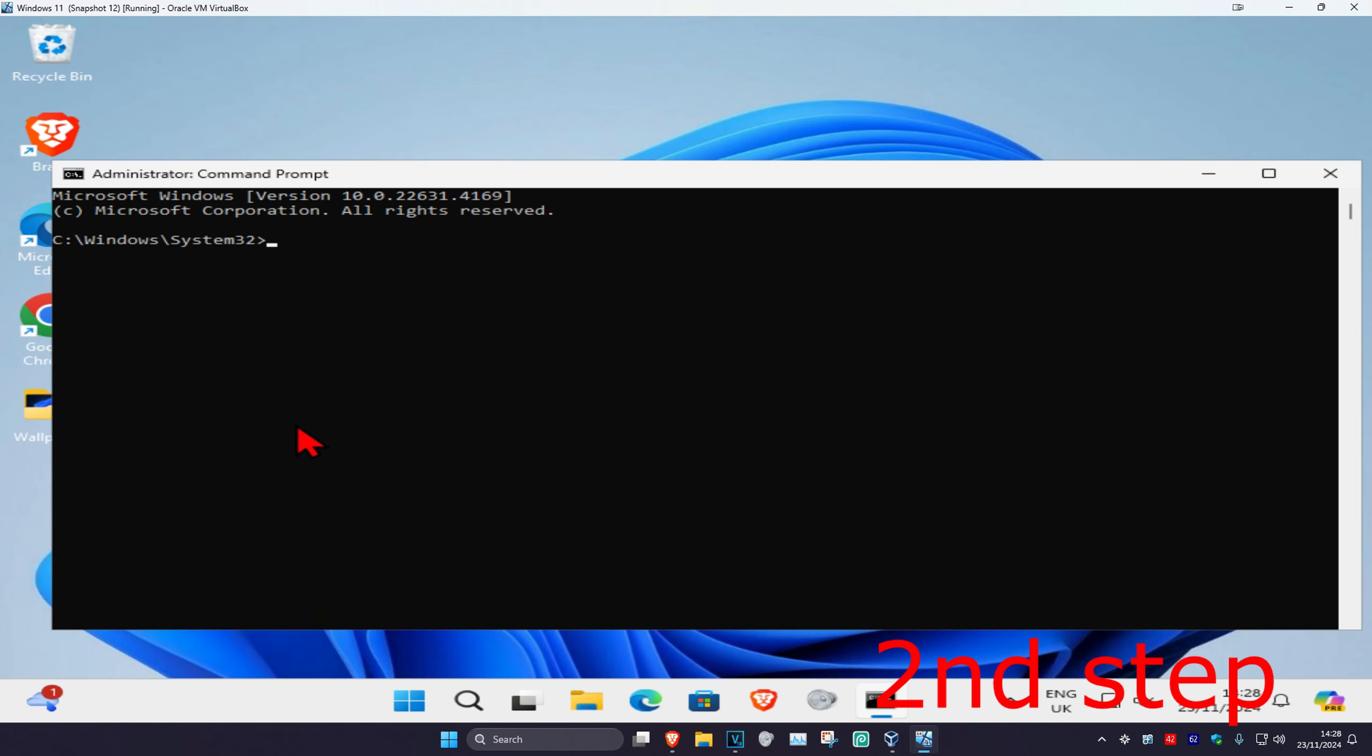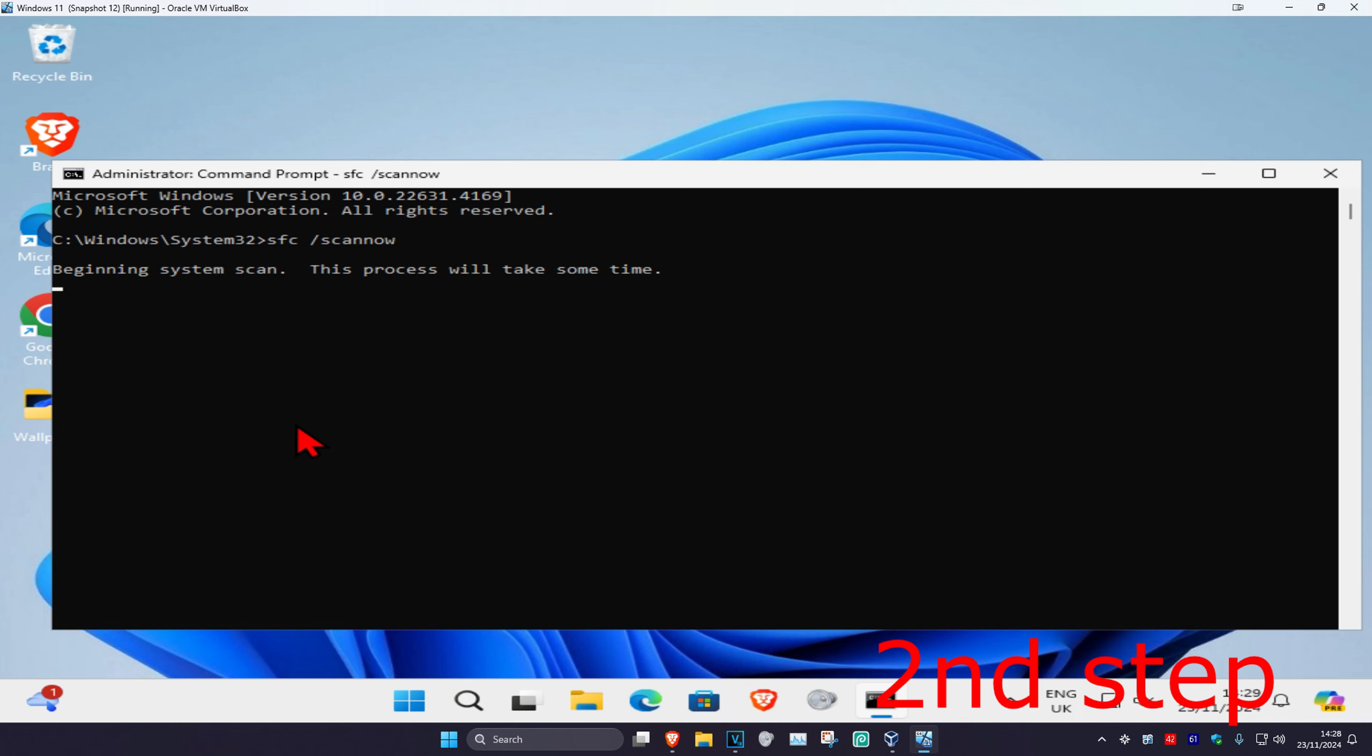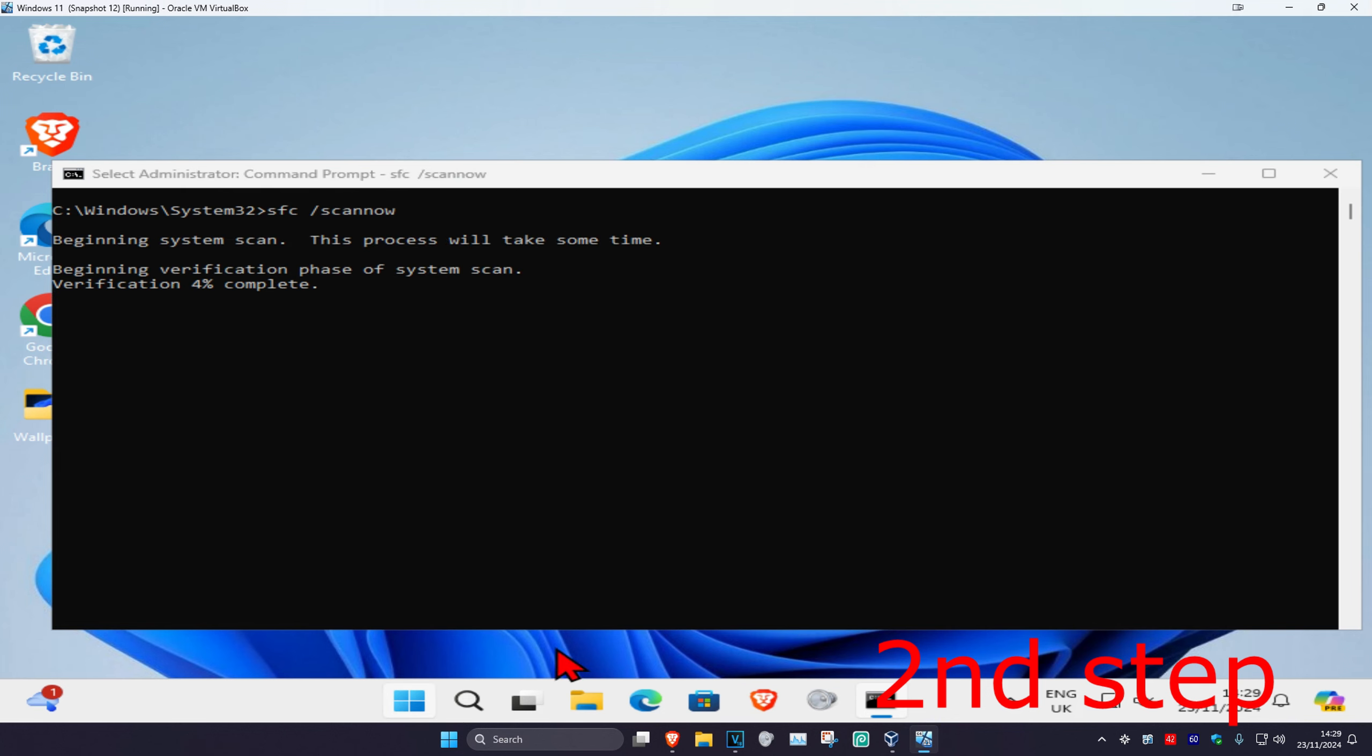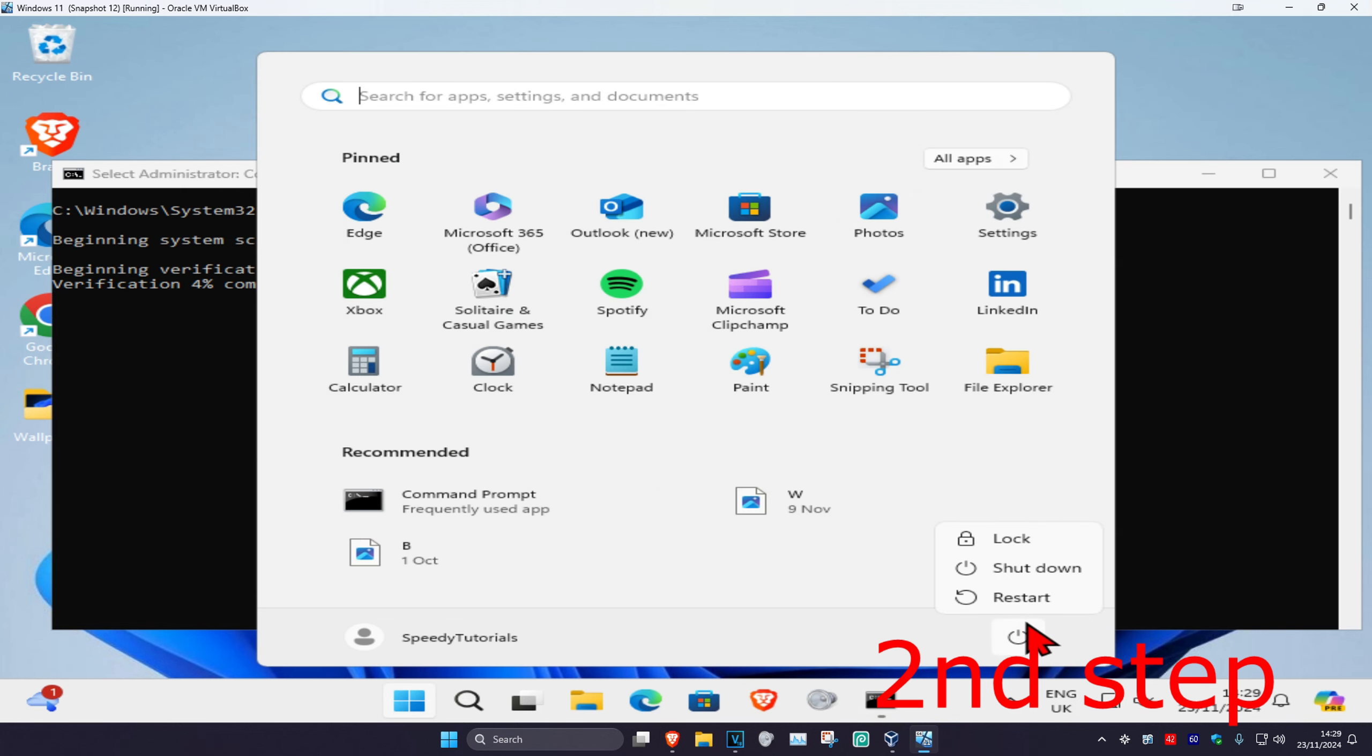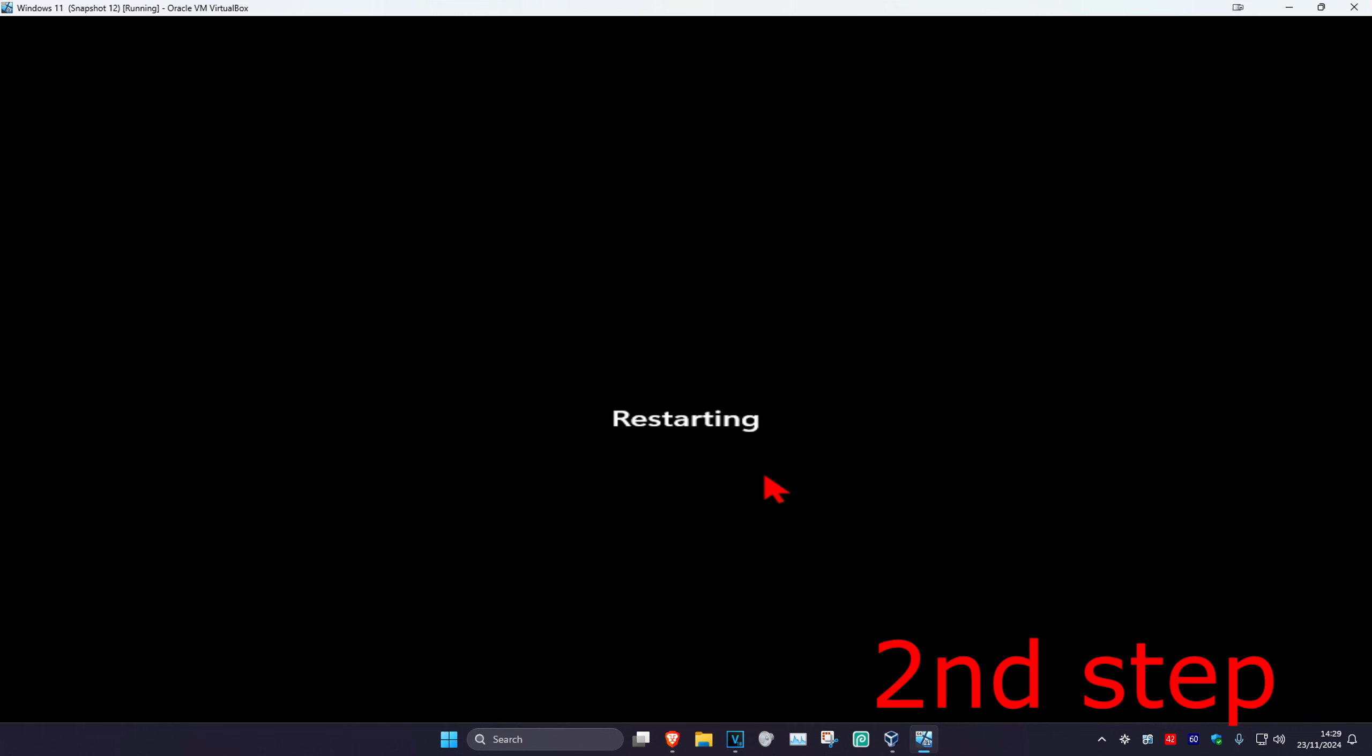Once you're on this, you want to type in SFC space forward slash scan now and then click on enter. Then you want to run the scan, and once you complete the scan, you just want to restart your computer and the information will be fixed.